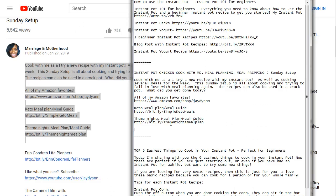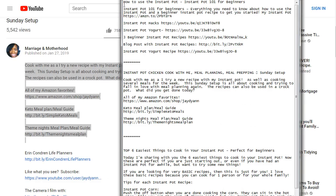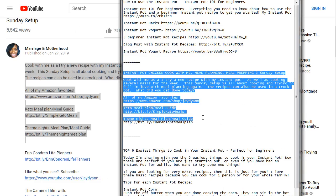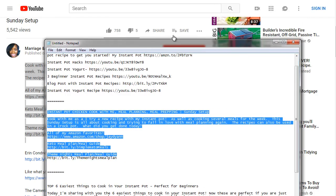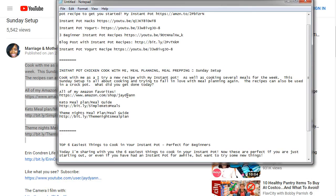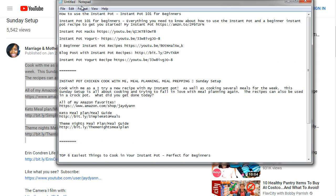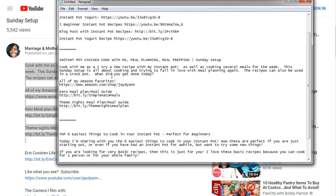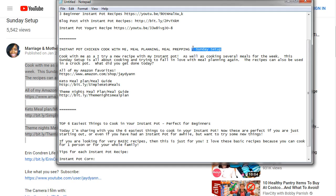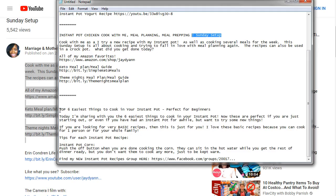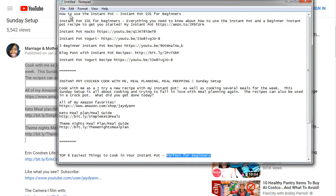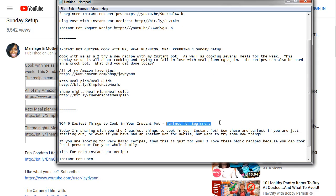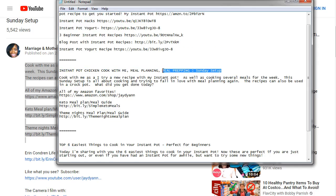I went ahead and copied the information for all three videos into Notepad. Can you see a similarity? Video one calls out beginners, video two calls out busy people prepping on Sundays, and video three uses a 'Top Six Ways' format — a 'top X ways' title is always effective. So all three are targeting a specific audience, either beginners or busy people. Having this in hand gives you a better idea of what titles and descriptions to create.